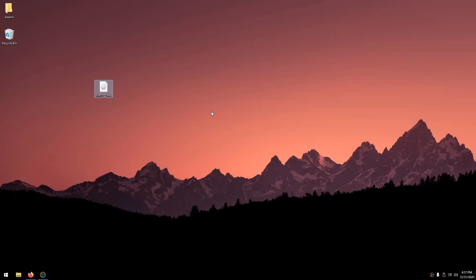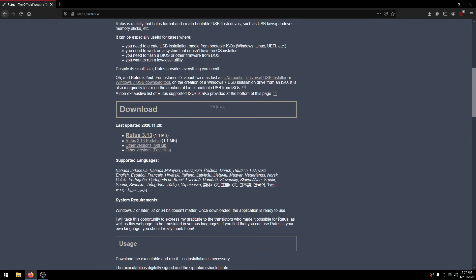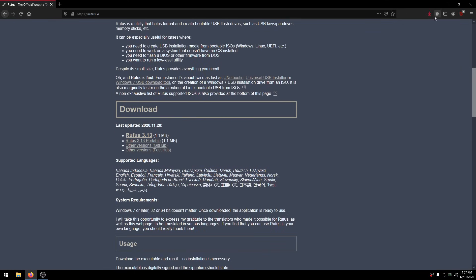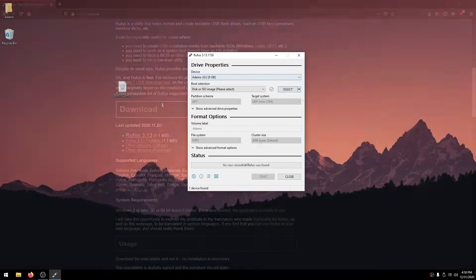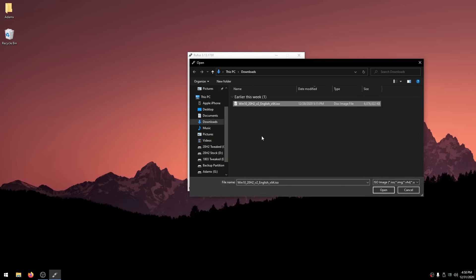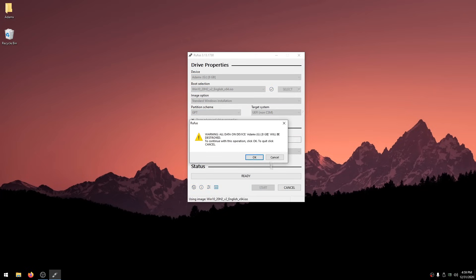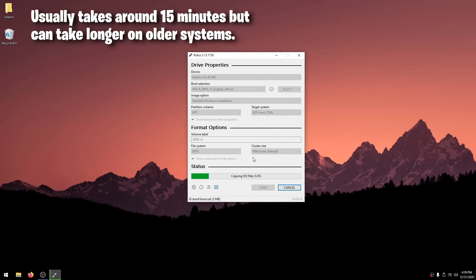Now that it's downloaded, we want to use Rufus to extract it to the USB. Click the link in the description for Rufus. When on the site, scroll down and under Download, click it. After it downloads, open it. Under Device, select the 8GB USB. On the right, click Select and choose the Windows 10 ISO you just downloaded from TechBench. You can change the volume label if you want — I'll name it 20H2v2. Then click Start, click OK, and wait for it to finish.